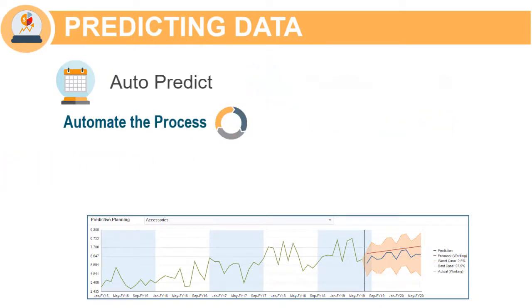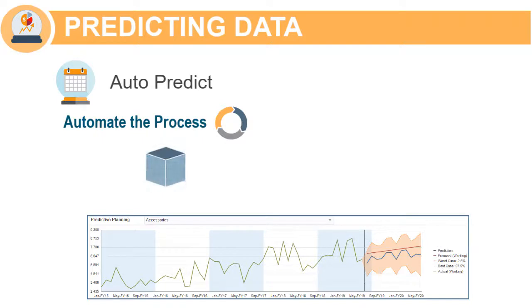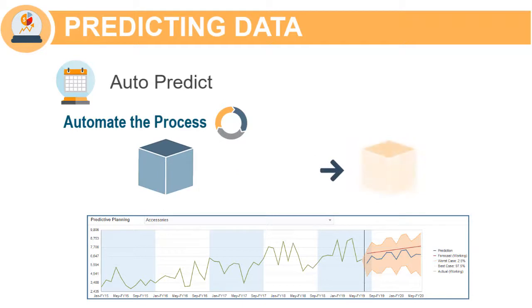Since AutoPredict is not restricted to running on a single form, you are able to process much larger data slices as a result. You can also read from one cube and write to another.